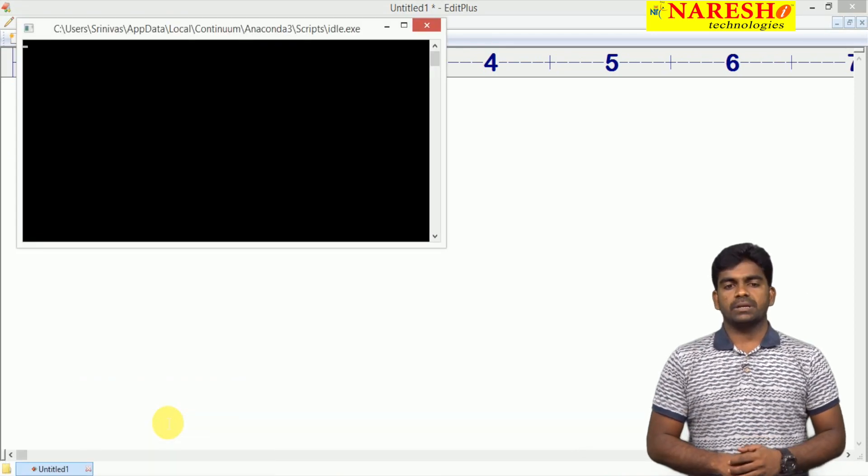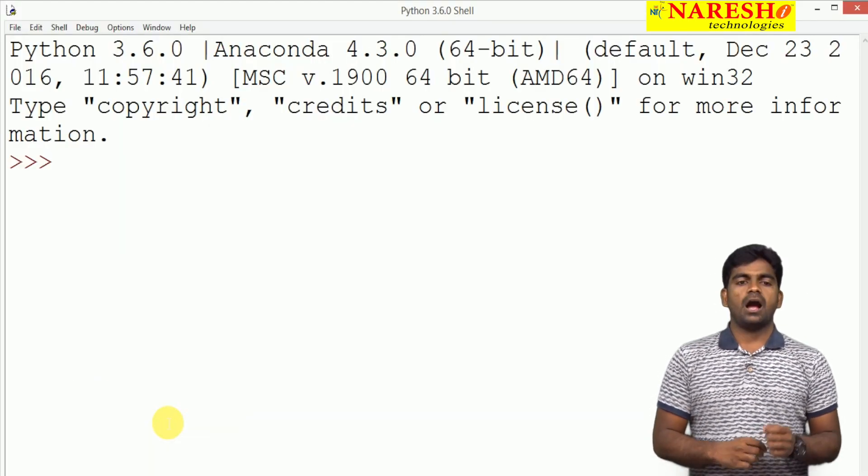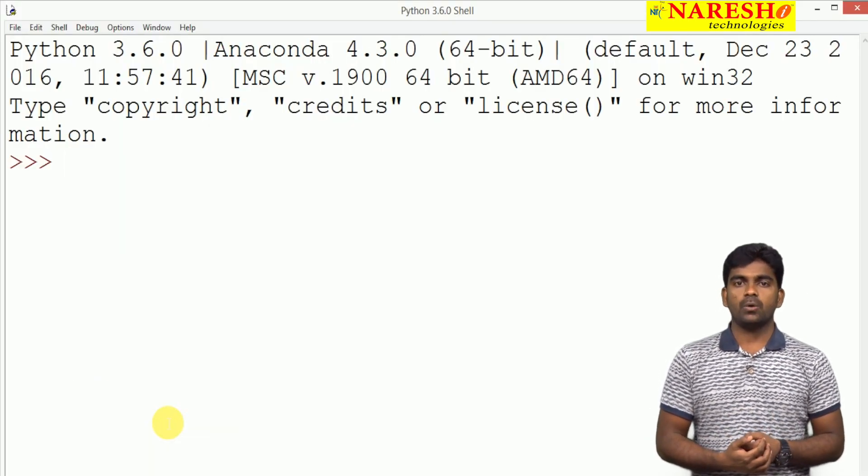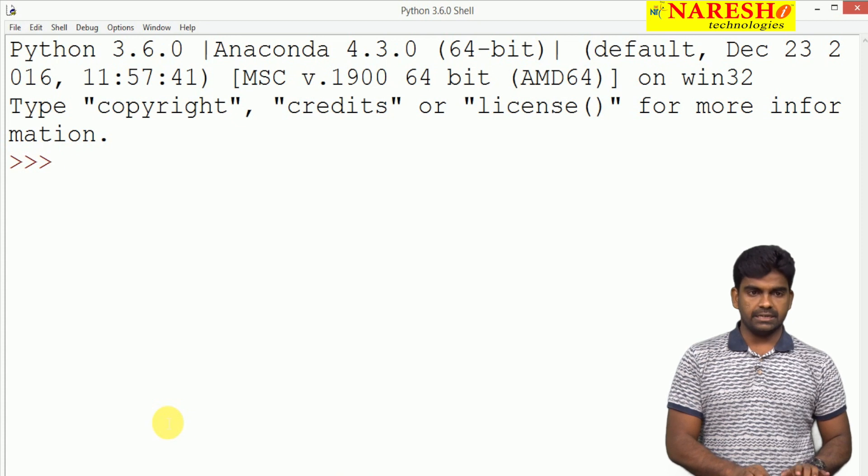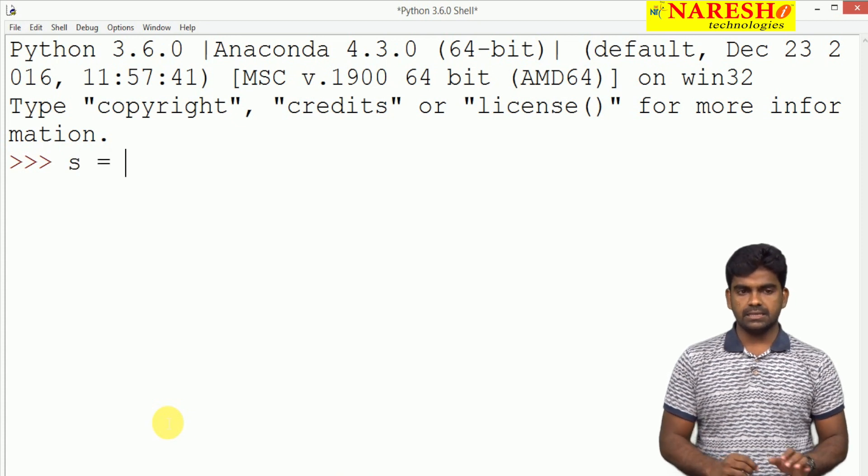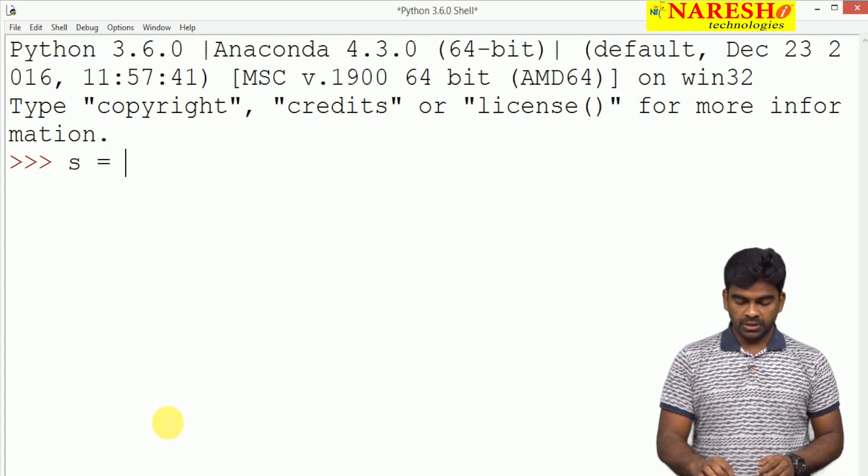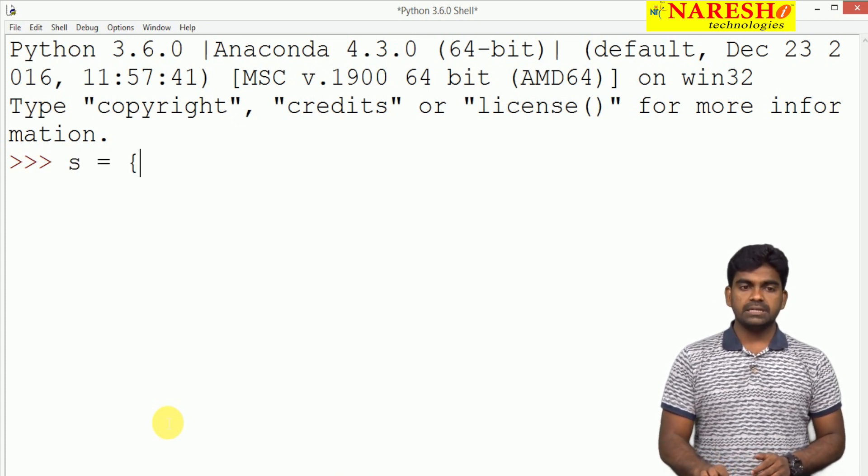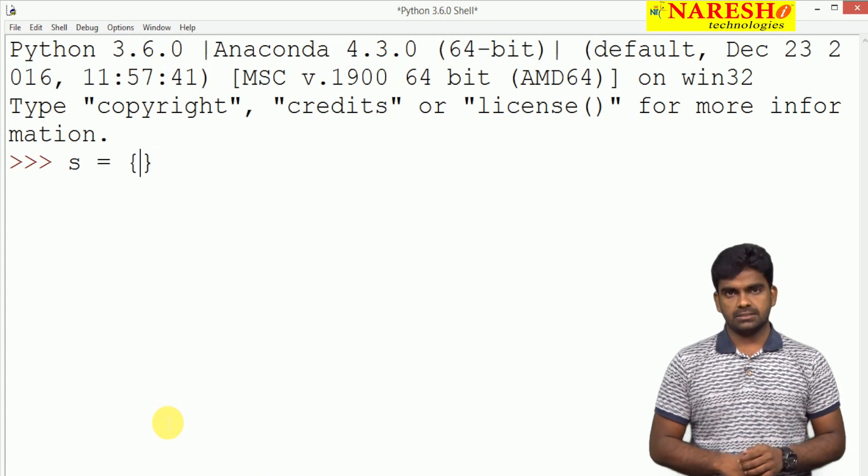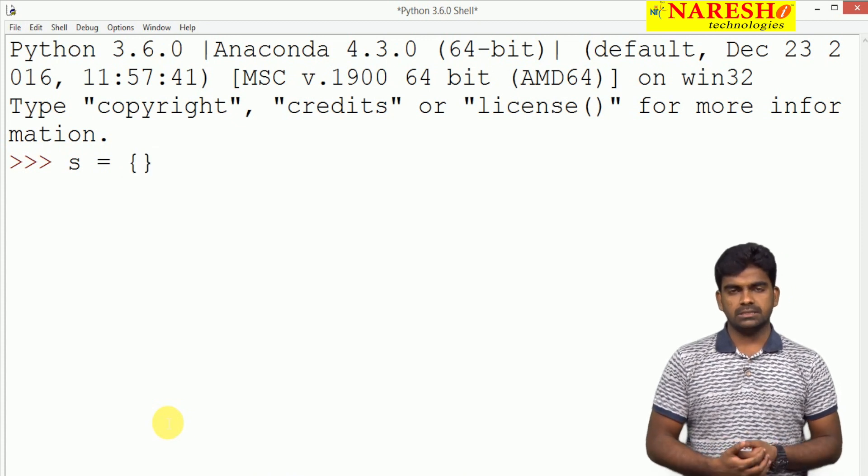Here as we are opening IDLE, how can we represent the set, how can we create the set. For example, set s is equal to, we are representing with curly braces.